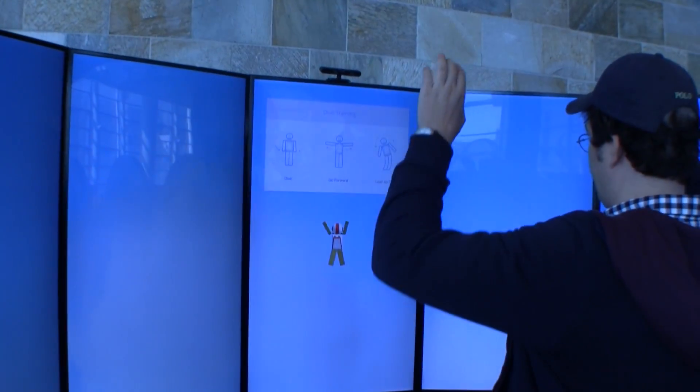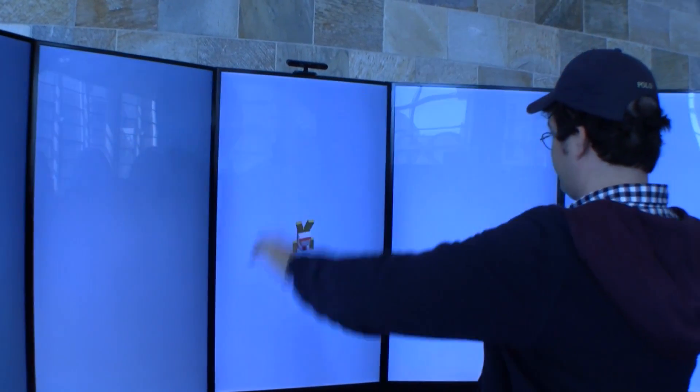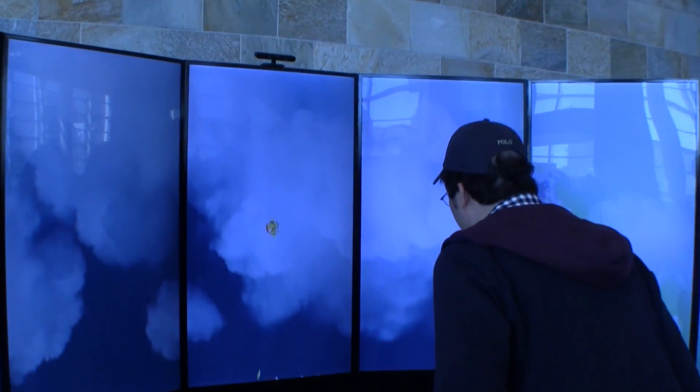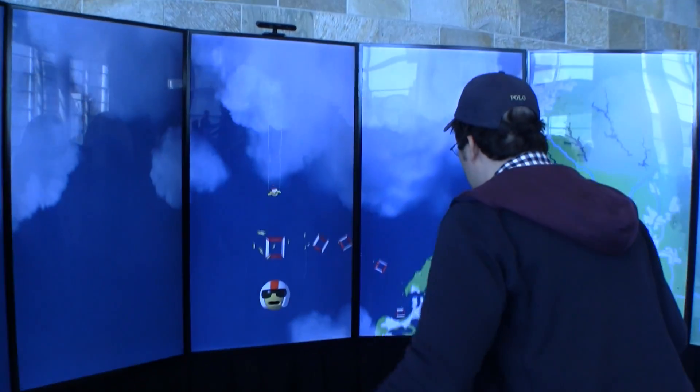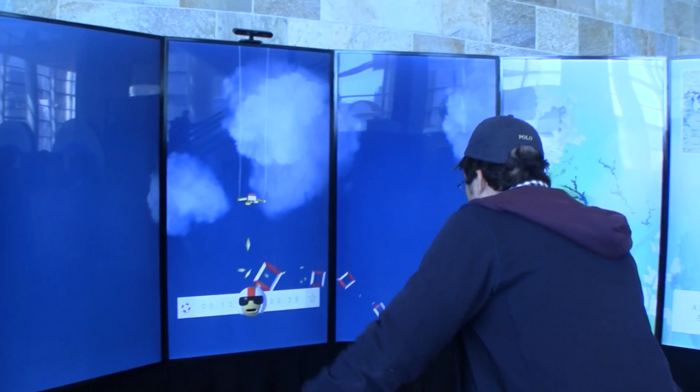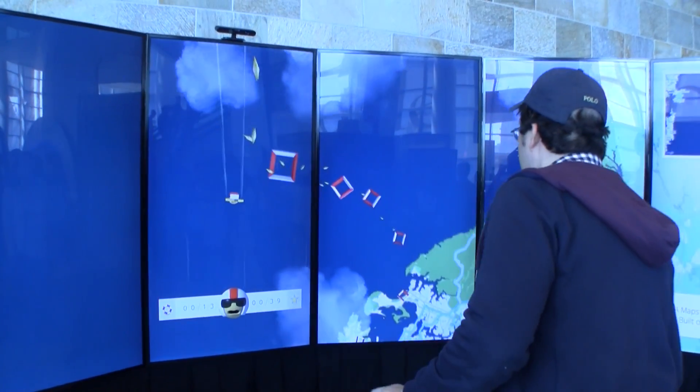I'm afraid of heights, by the way. So I need to go through these little gates here.